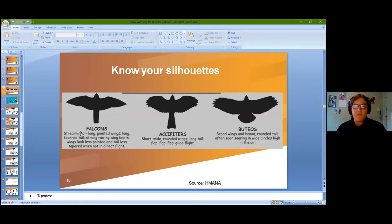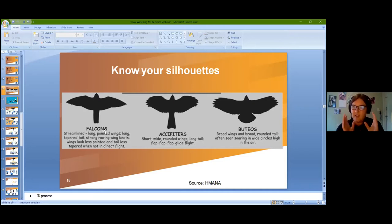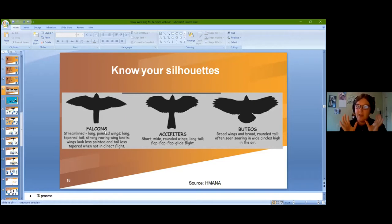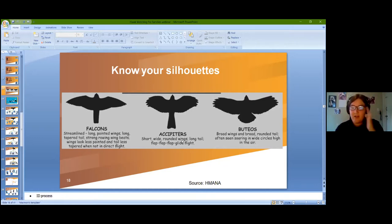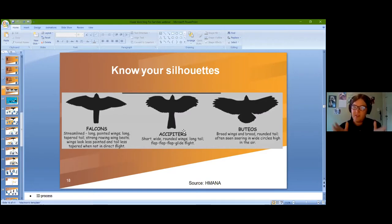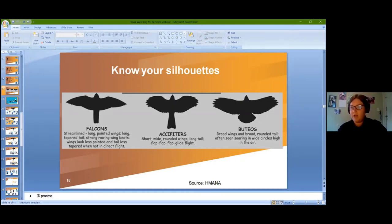There are three main groups we categorize raptors into. Falcons are very small and streamlined with very pointed wings and a long pointed tail. Accipiters have rounded wings and a much longer tail — smaller and more streamlined. Buteos have nice rounded wings built for soaring with a big fan-like rudder tail — these are the quintessential hawks you picture, like red-tails, circling and not flapping much.